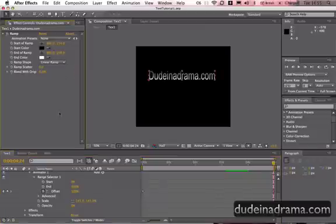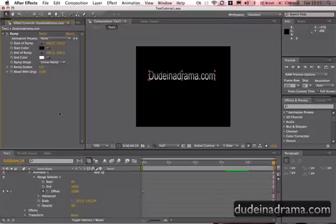Hi, I'm Adam from dudeinadrama.com, and today I'm going to be showing you how to add text rotation animation in Adobe After Effects.